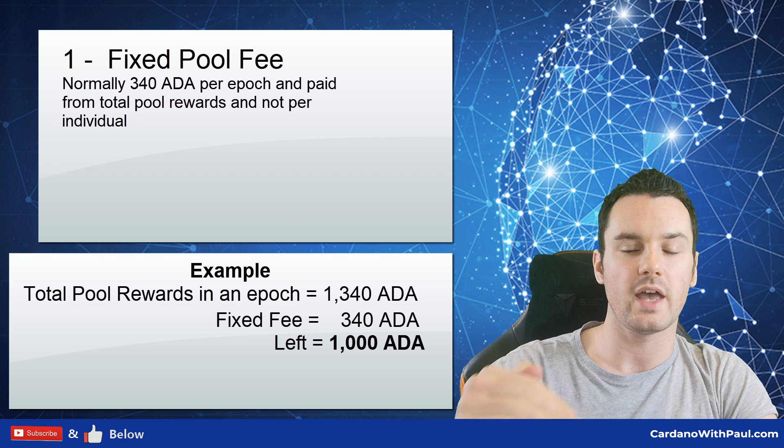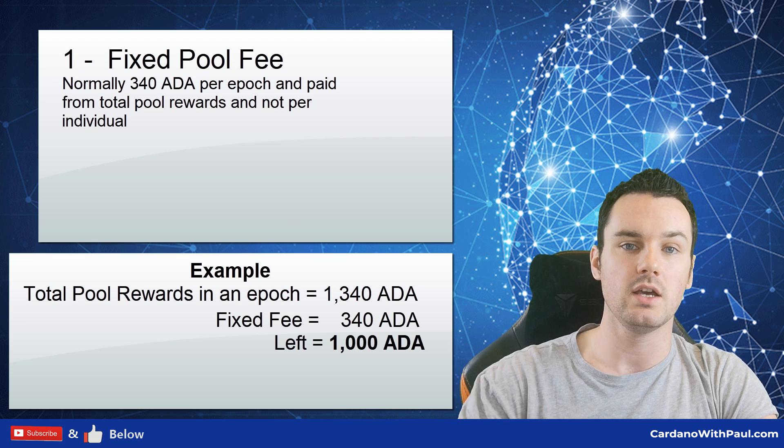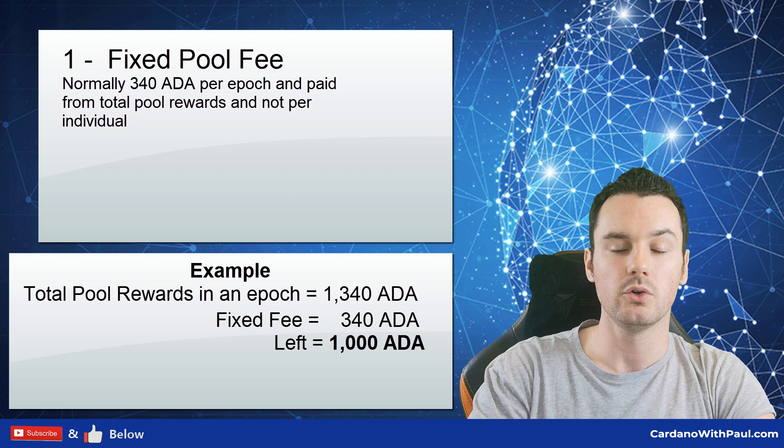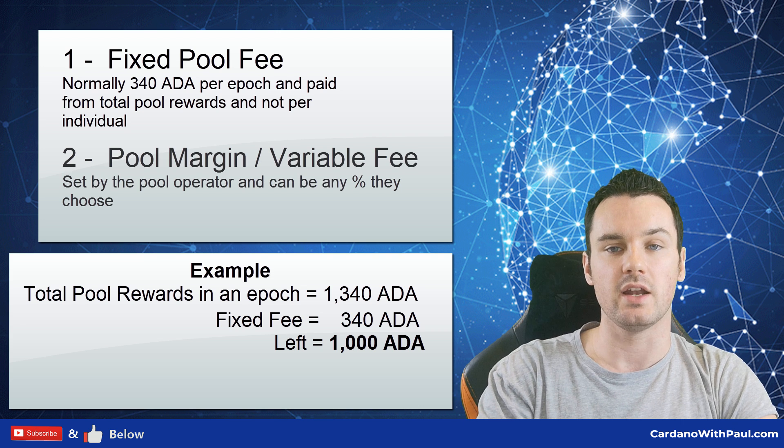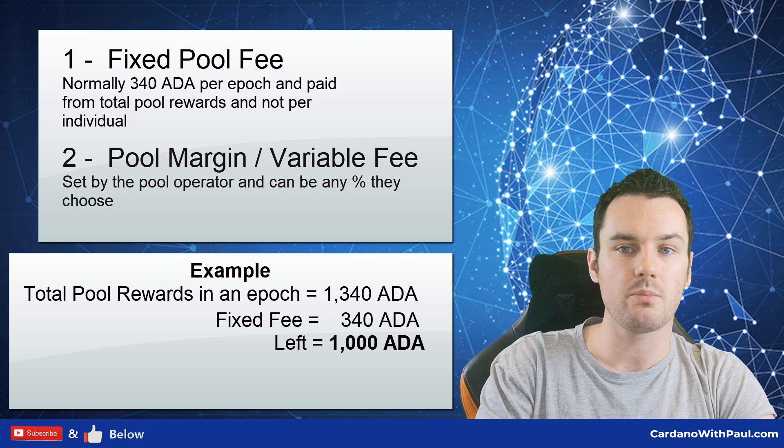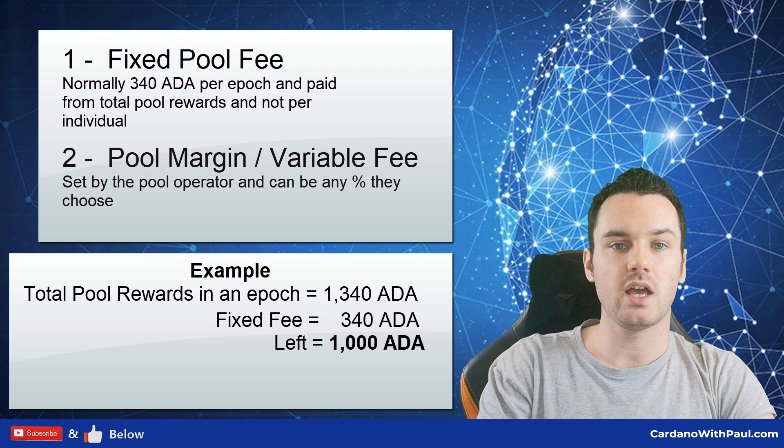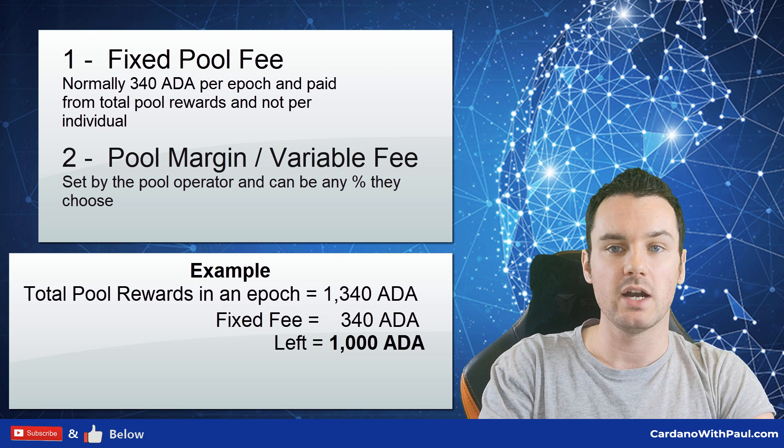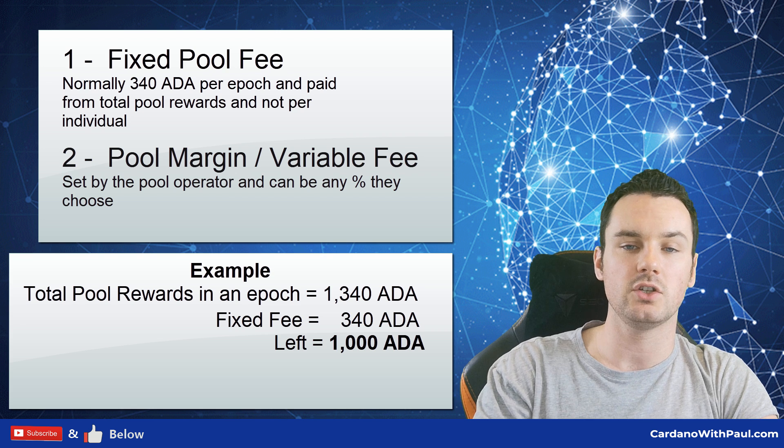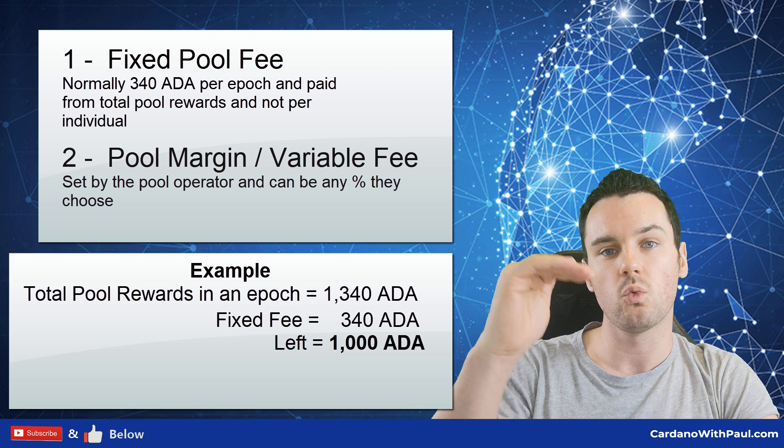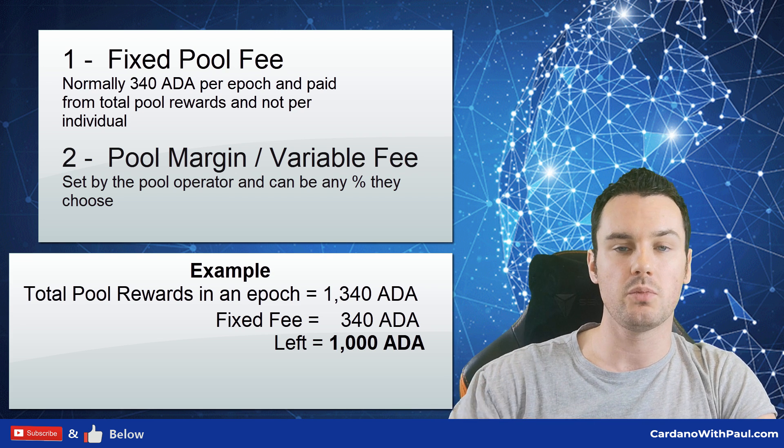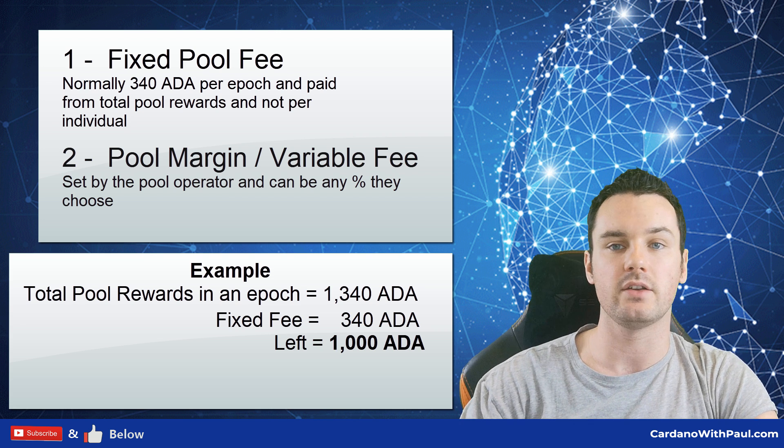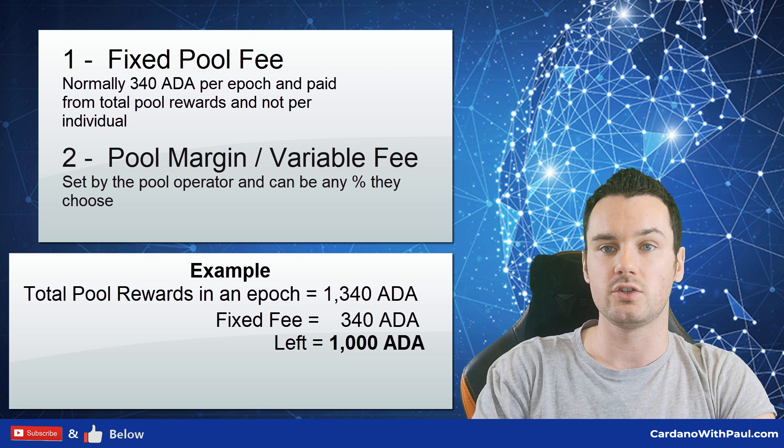Let's say a pool earns 1,340 ADA in total rewards for one epoch. What happens is that 340 is taken away from that, so that leaves 1,000 ADA to be split up between the delegators of that pool. Then the pool margin fee comes in. This is a fee that is set by the pool operator and can be set to whatever they want.